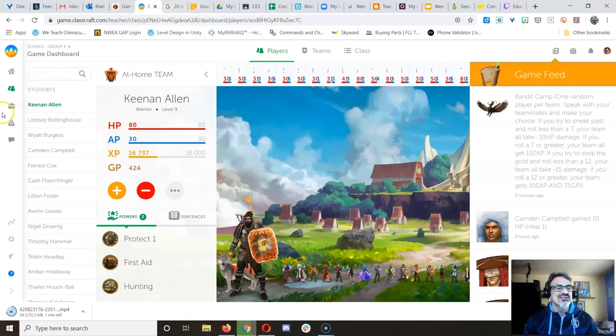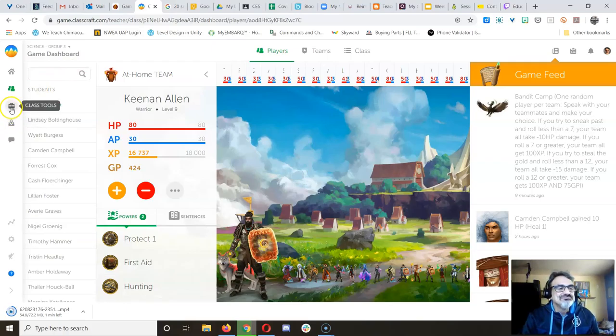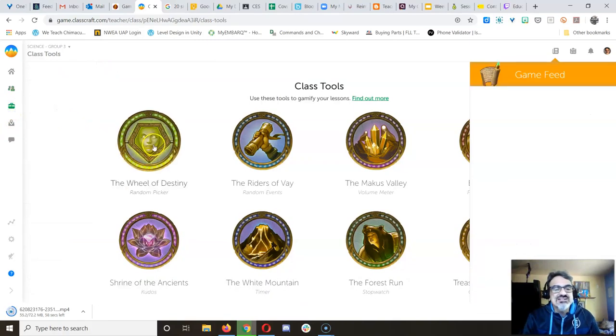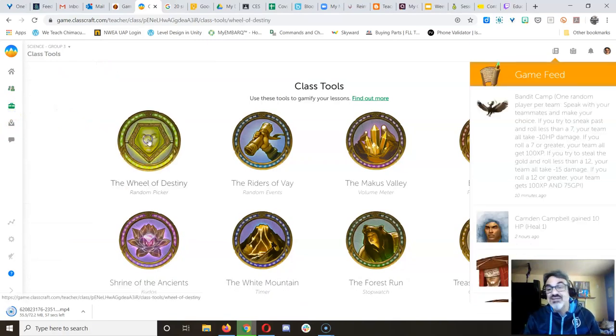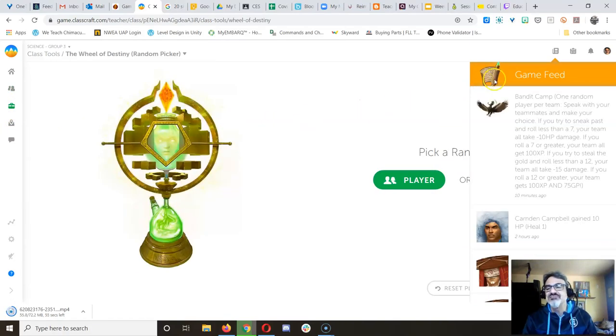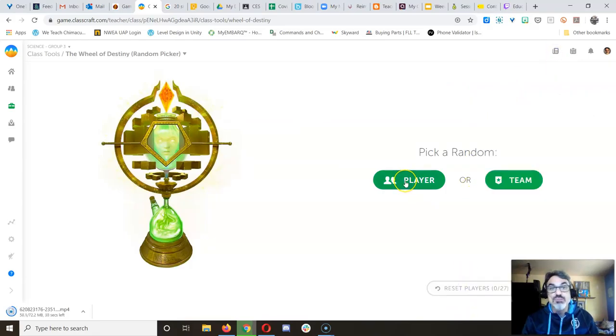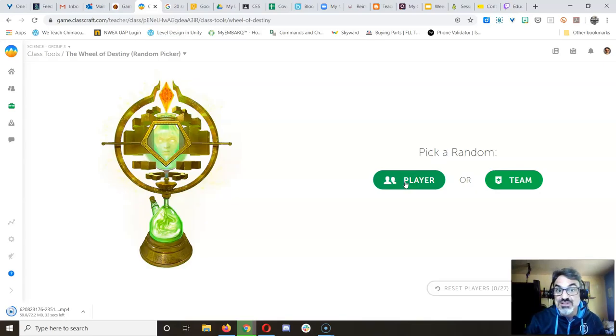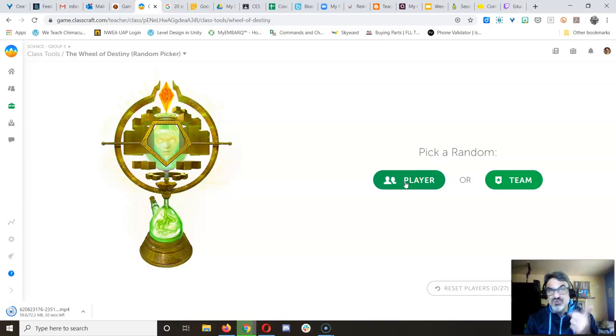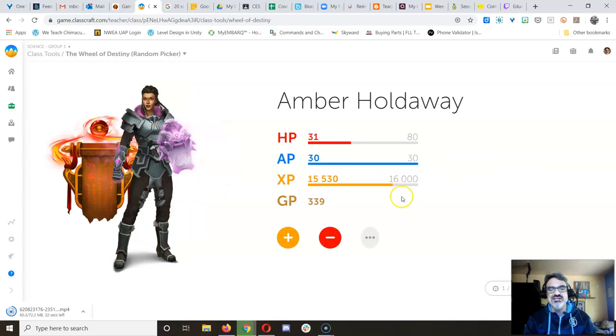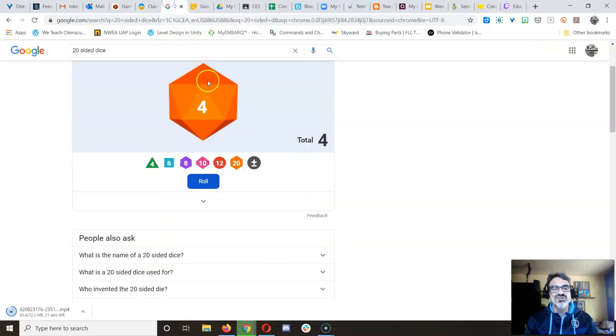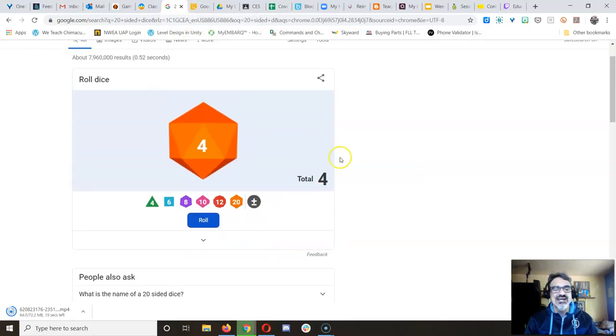So let's just pick a random player for fun, just because I like the Wheel of Destiny. Let's get rid of this, and let's reset, and the person who would have been rolling the dice, or the die physically, would have been Amber. So let's pretend Amber's rolling for us. Let's see if it's her lucky day.